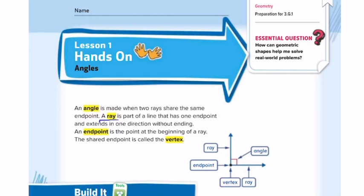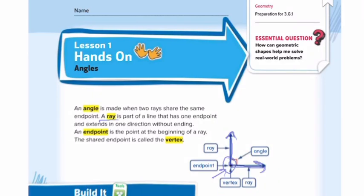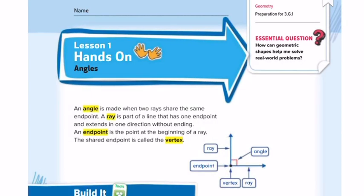Our second vocabulary word is a ray. What is a ray? A ray is a part of a line that has one endpoint. It extends in one direction without ending. Here we have two rays — this ray is extending upwards and this ray is extending to the right. It starts from one endpoint and goes without ending.